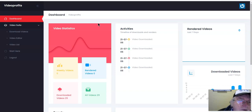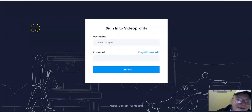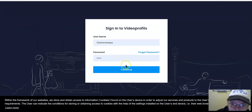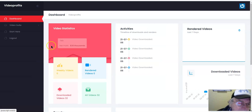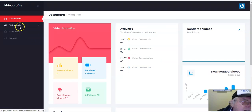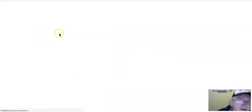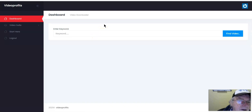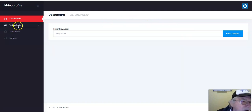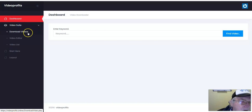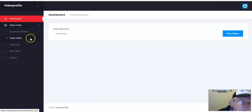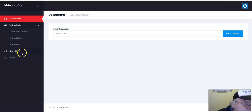My computer is very slow. Okay, continuing. Start here. Here's your dashboard — you just enter a keyword to get onto your first video. Video suite, download videos, video editor, video list, start here, log out.